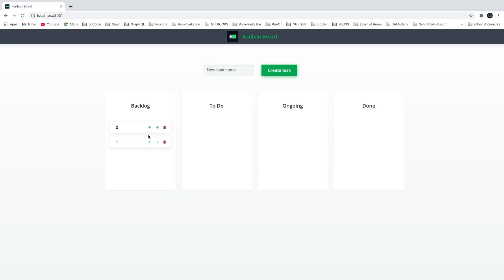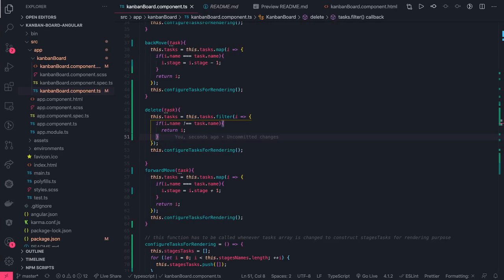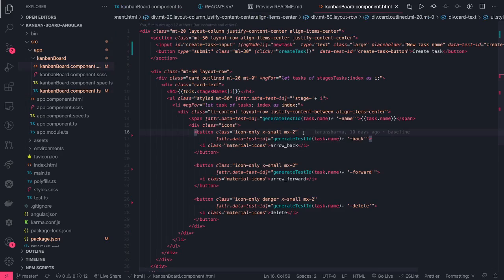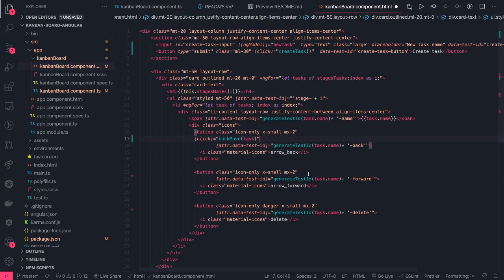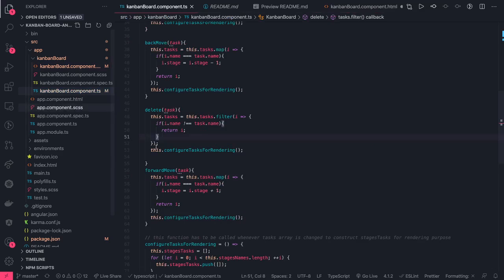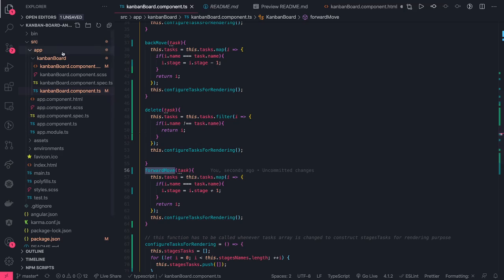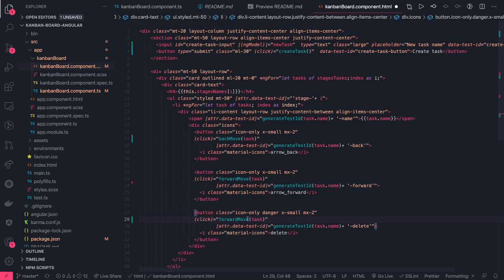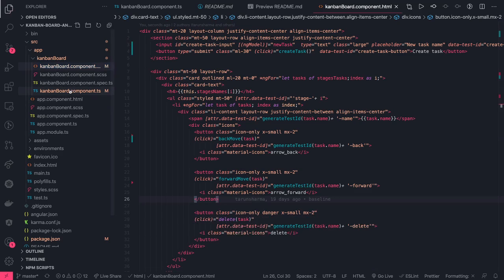We need to bind these methods to the DOM events in the component HTML. We add click event bindings: the back arrow button calls 'backMove', the forward arrow button calls 'forwardMove', and the delete button calls the 'delete' method, passing the particular task to each.